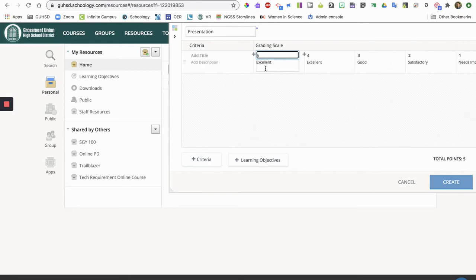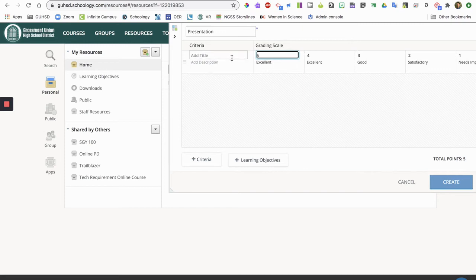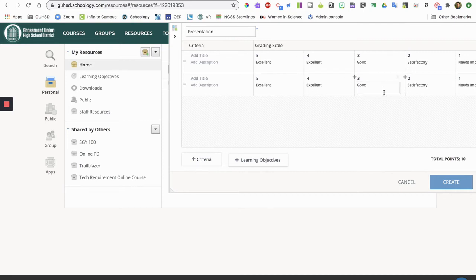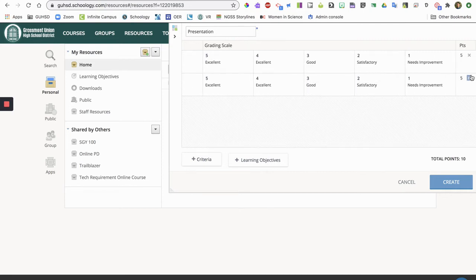Okay, so that kind of goes over customizing each criteria that you want to add. You can add a criteria like that. I'm gonna delete this criteria then.